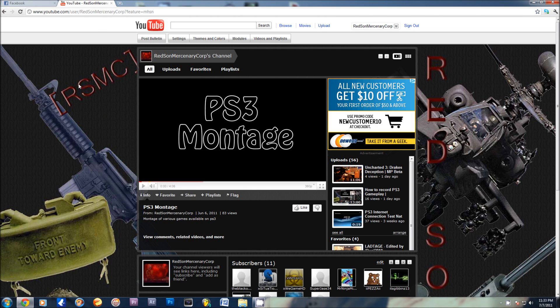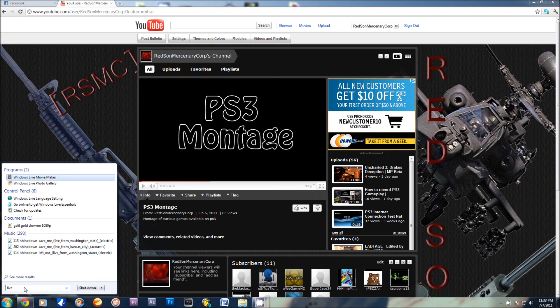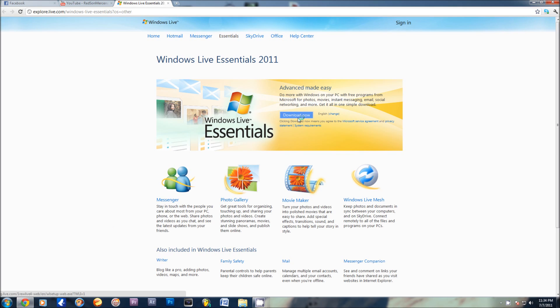What you need — the only thing you need — is Windows Movie Maker Live. If you don't already have it downloaded for Windows 7, just type 'live' in your start menu and click go on live to get Windows Live Essentials. Just click download now and install it. It's not very difficult. You get Movie Maker and all this other cool stuff. I downloaded Photo Gallery and Movie Maker; I didn't need the other stuff.